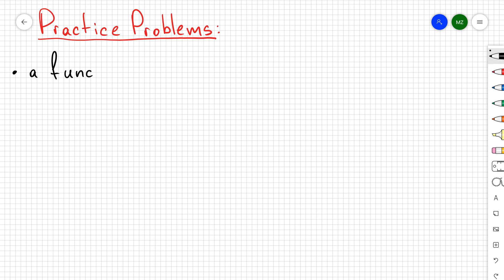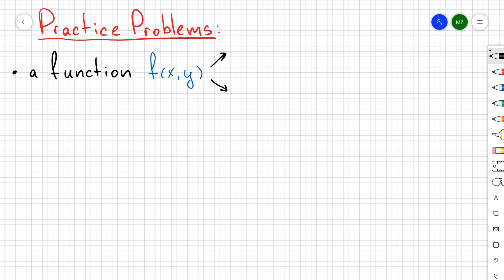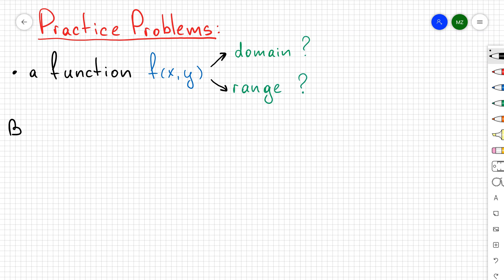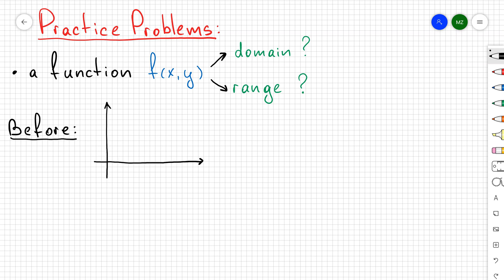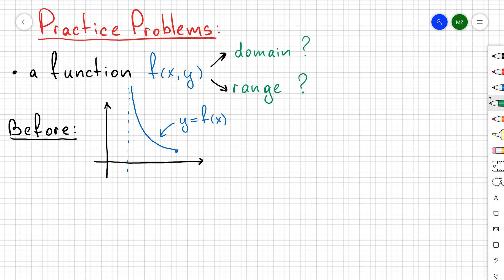In this problem I want to do a practice problem for multivariable functions. Let's take some multivariable function f of xy. What we did before for regular calculus class, we were wondering how to find the domain and range of the function. So let's generalize this concept to the multivariable case.